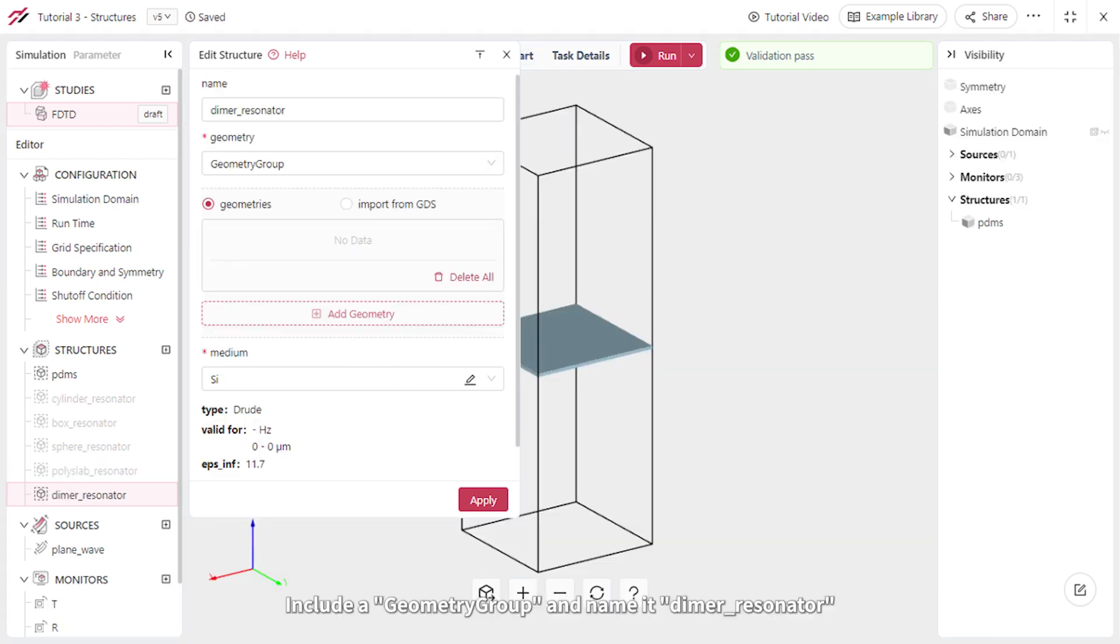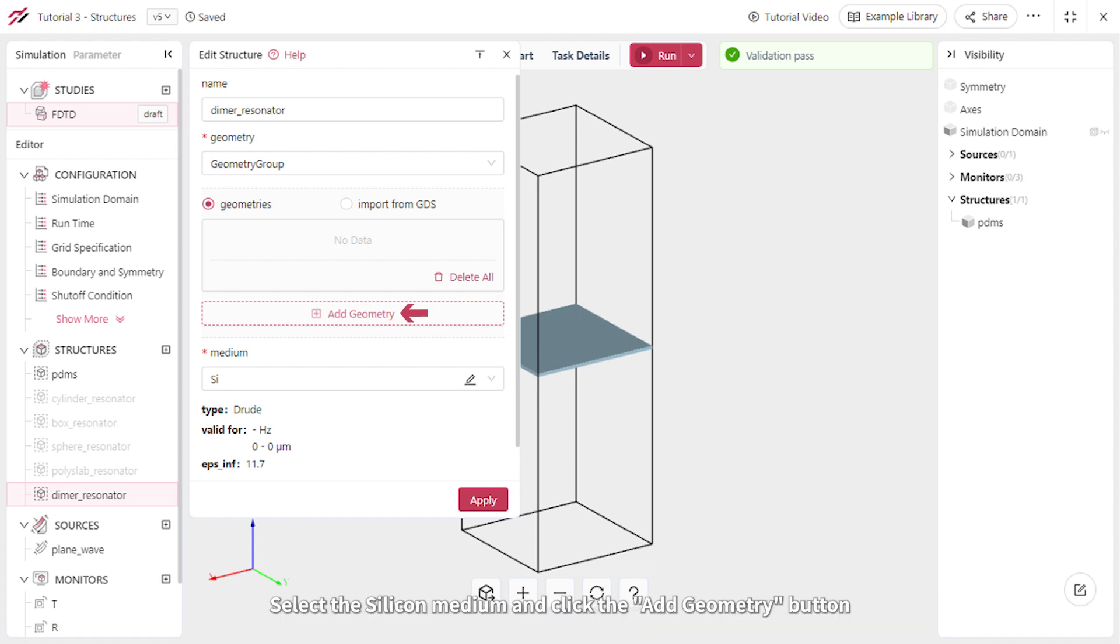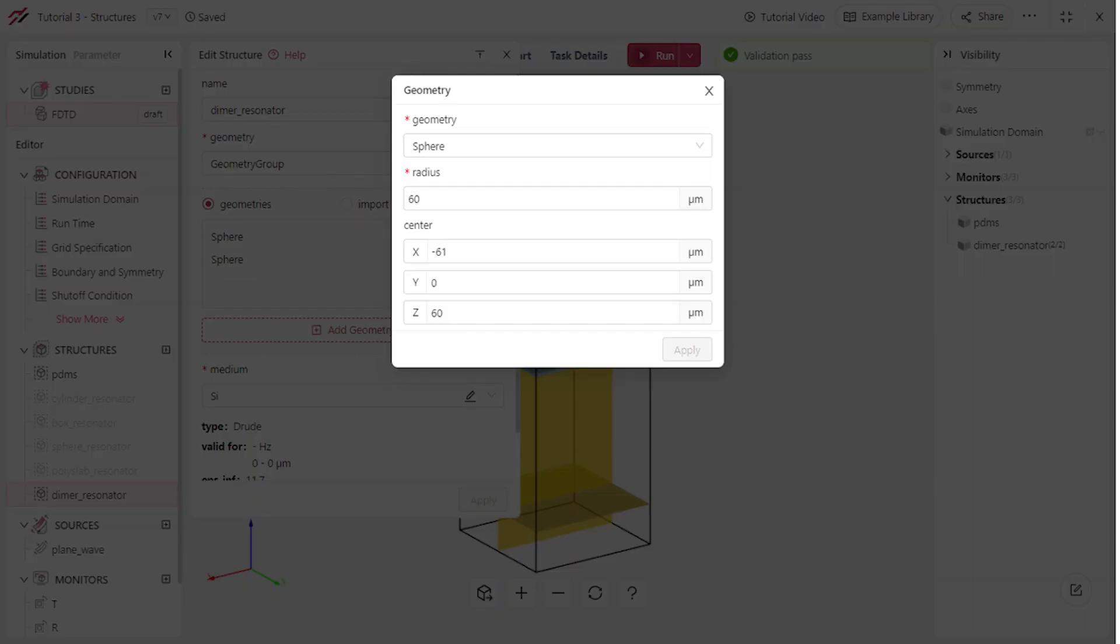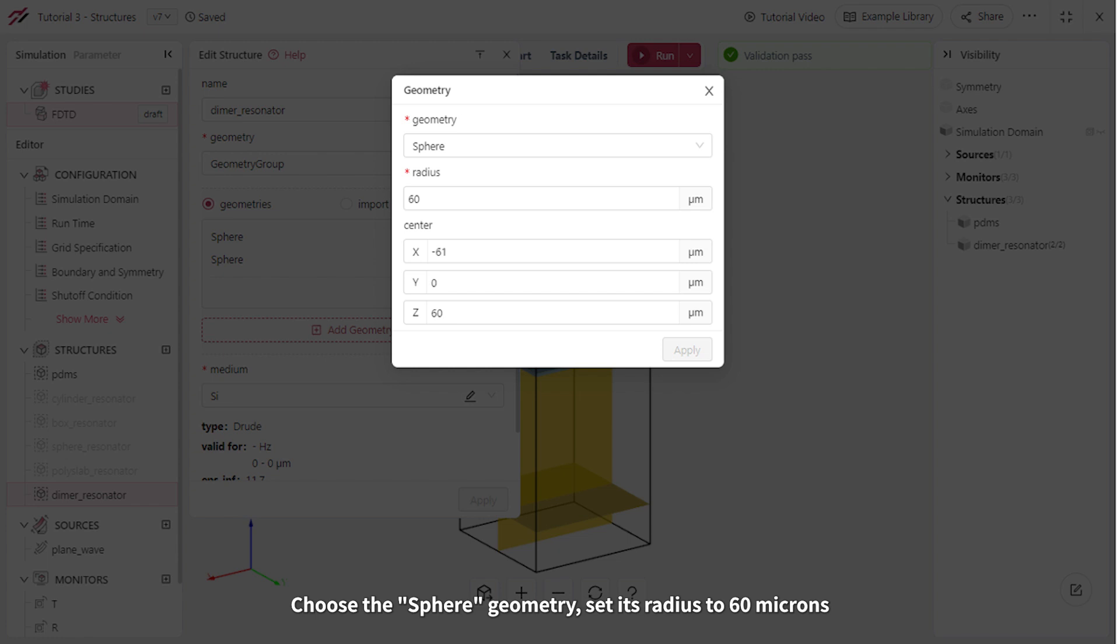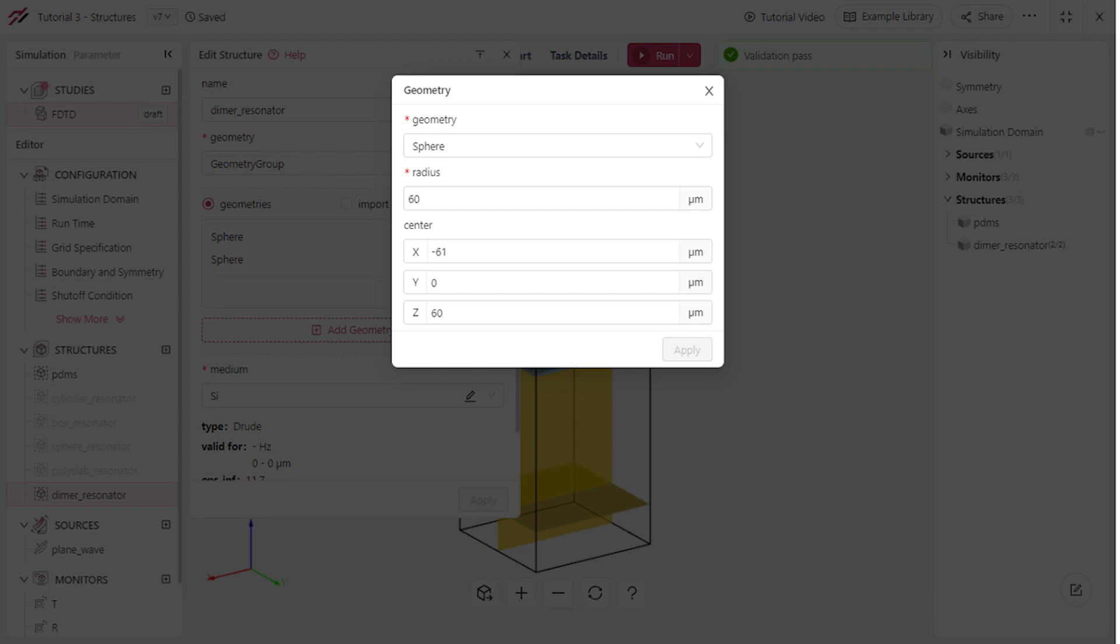Include a geometry group and name it dimer resonator. Select the silicon medium and click the add geometry button. Choose the sphere geometry, set its radius to 60 microns, and position it at negative 61 and 60 microns in the x and z directions respectively.